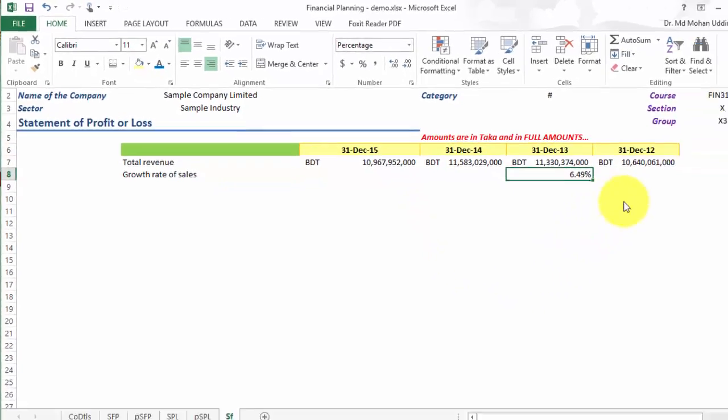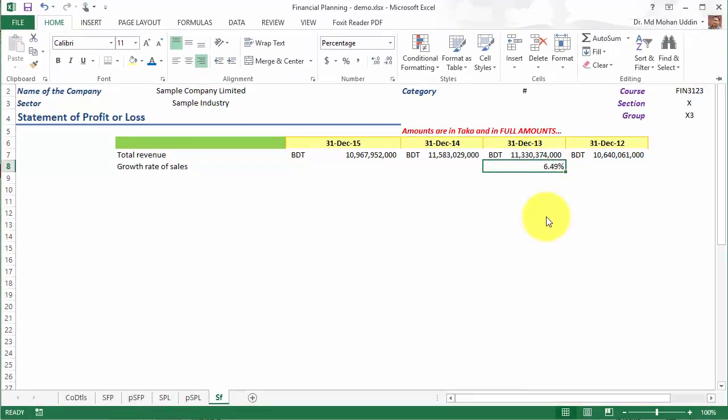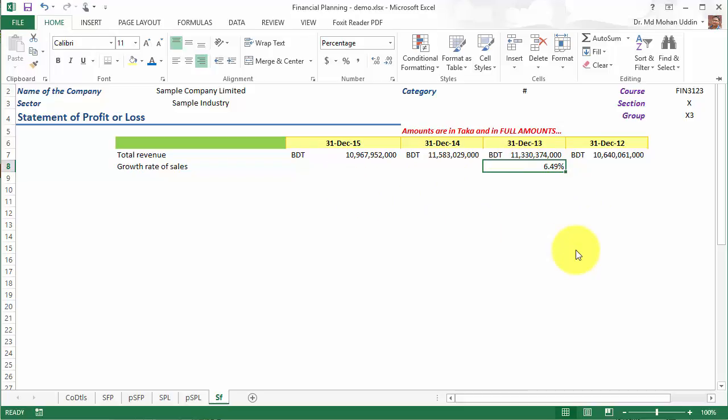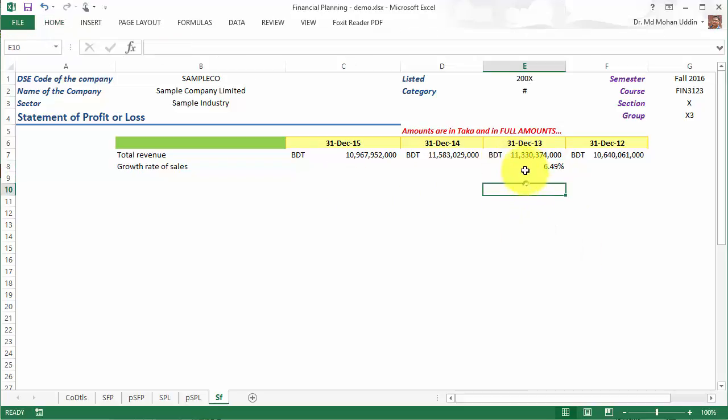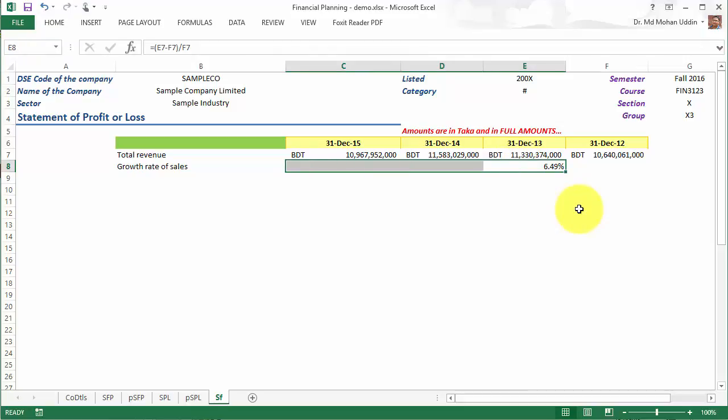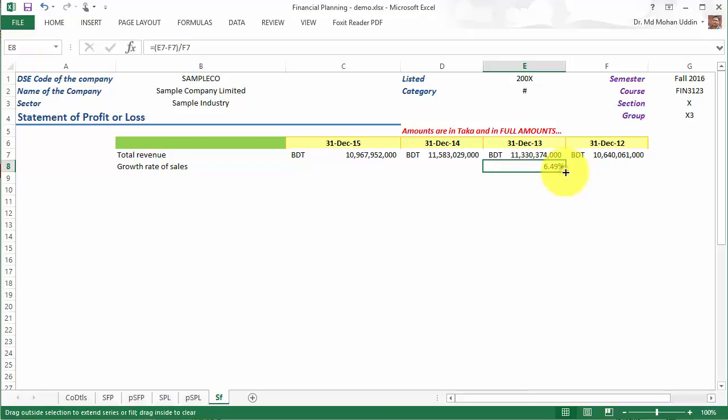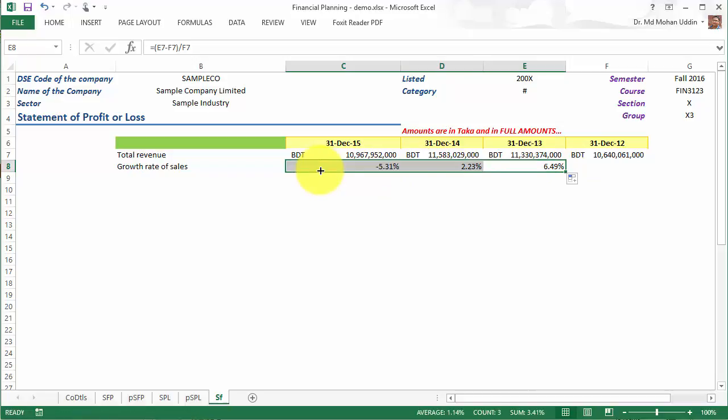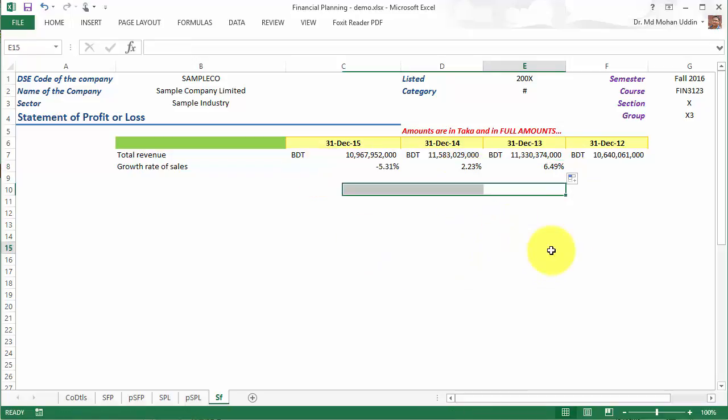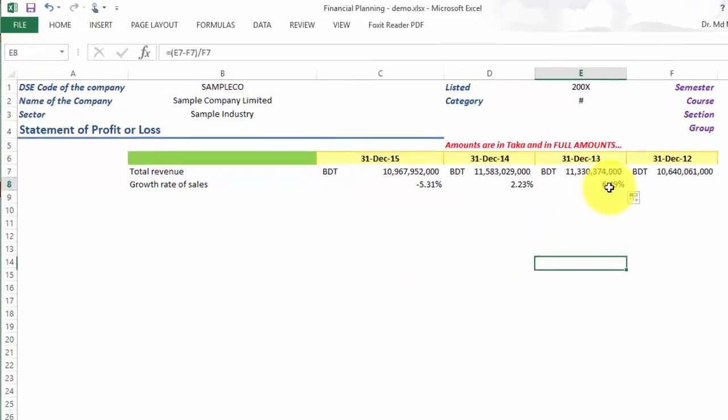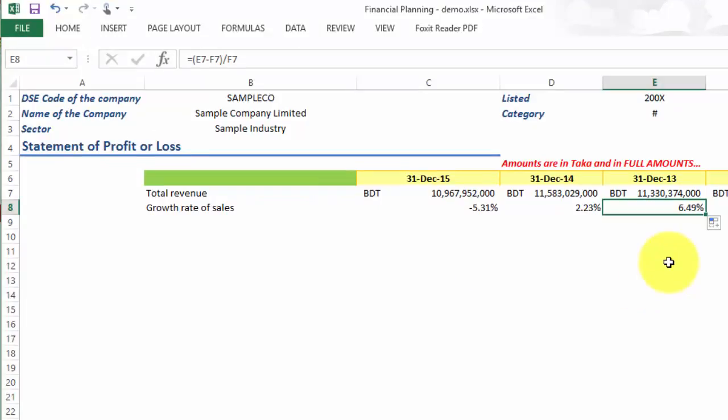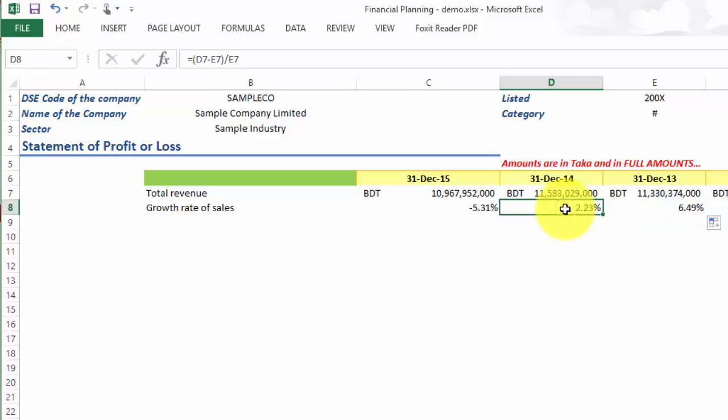Now, you can of course calculate it separately for 2014 and 2015, but the easiest way is to copy the formula in the cell. So I will drag the formula and copy to the adjacent cells. You can see the growth rate is 6.49 percent in 2013, but it is 2.23 in 2014, and it is minus 5.31 percent in 2015.